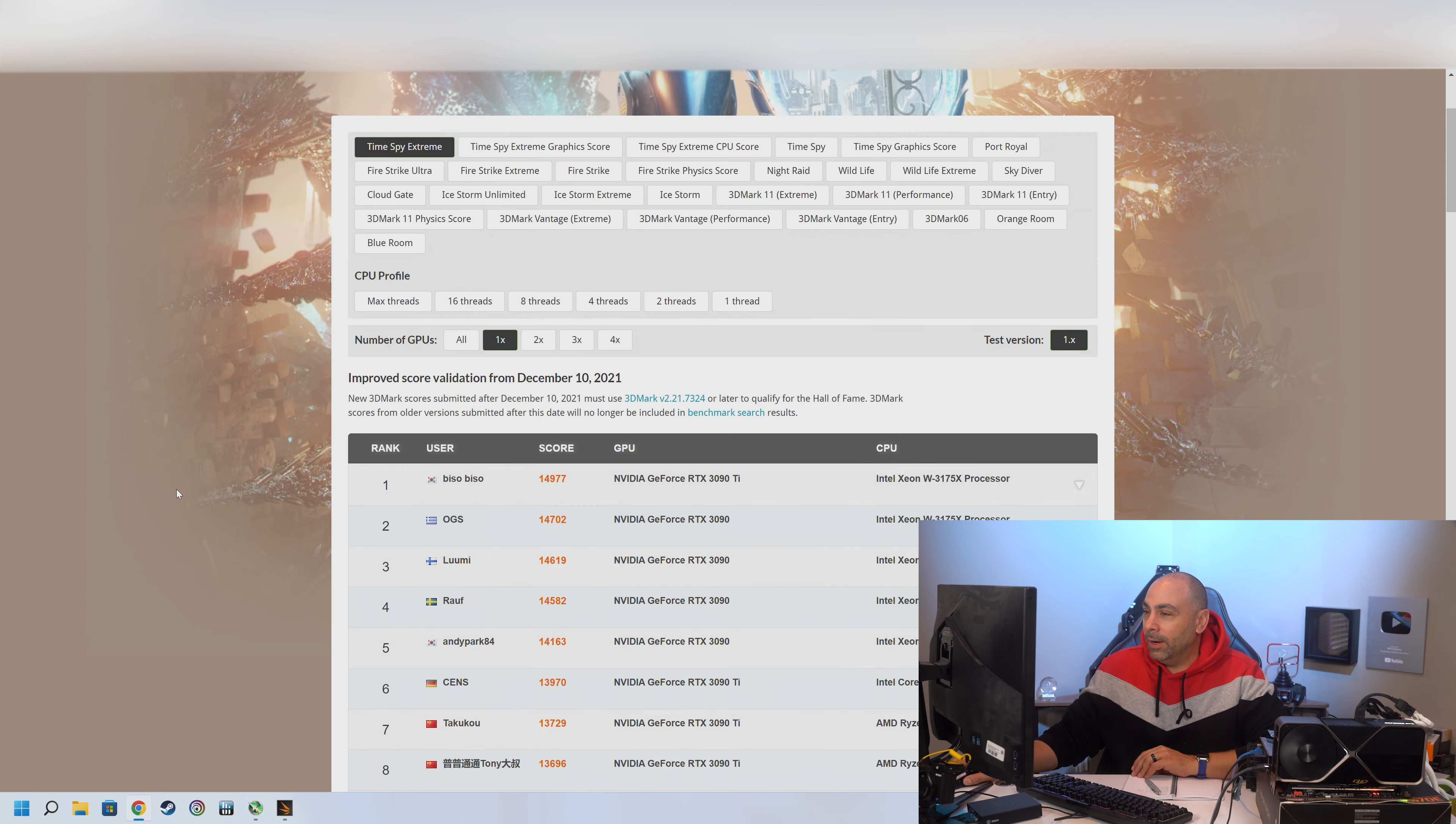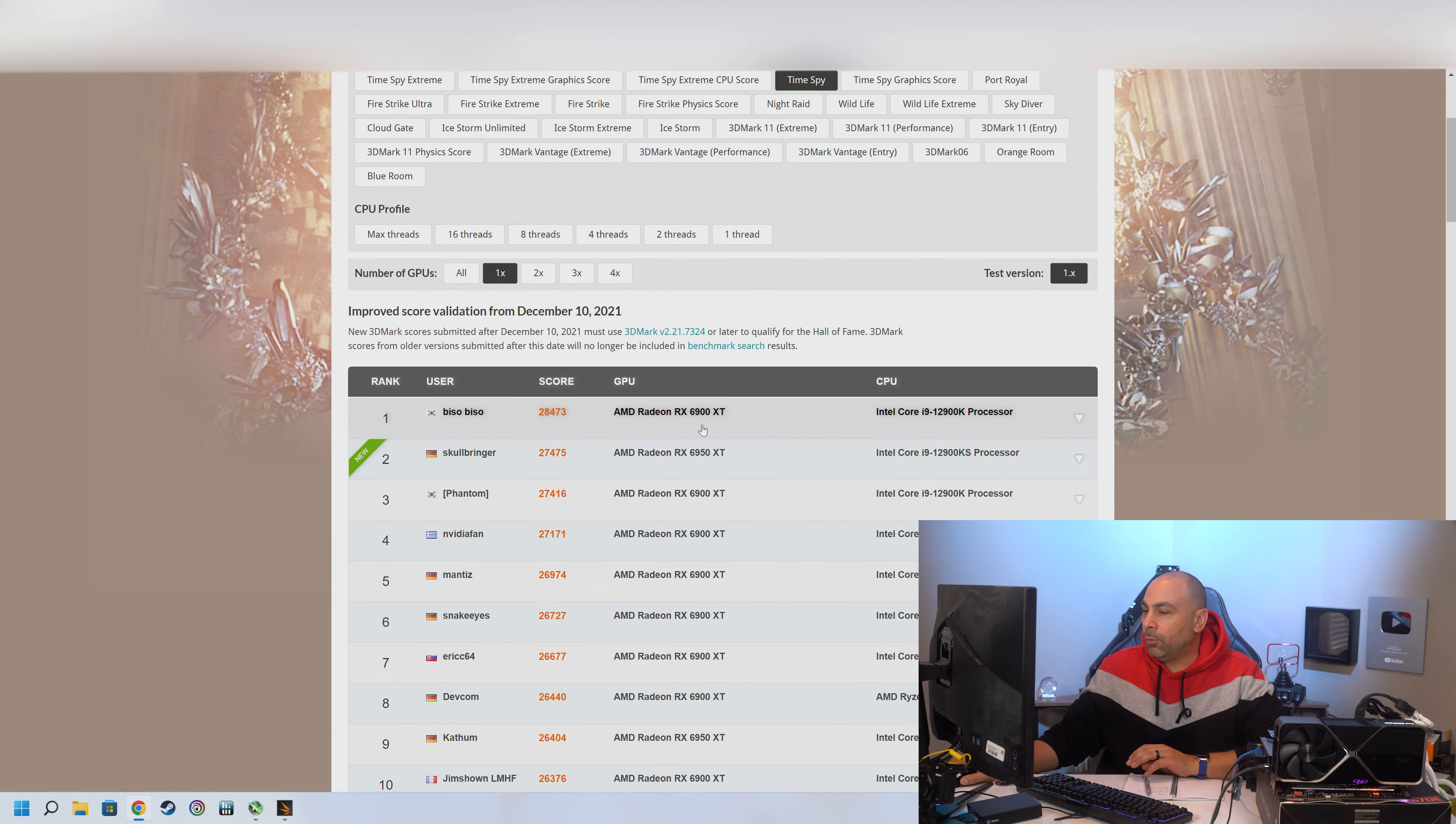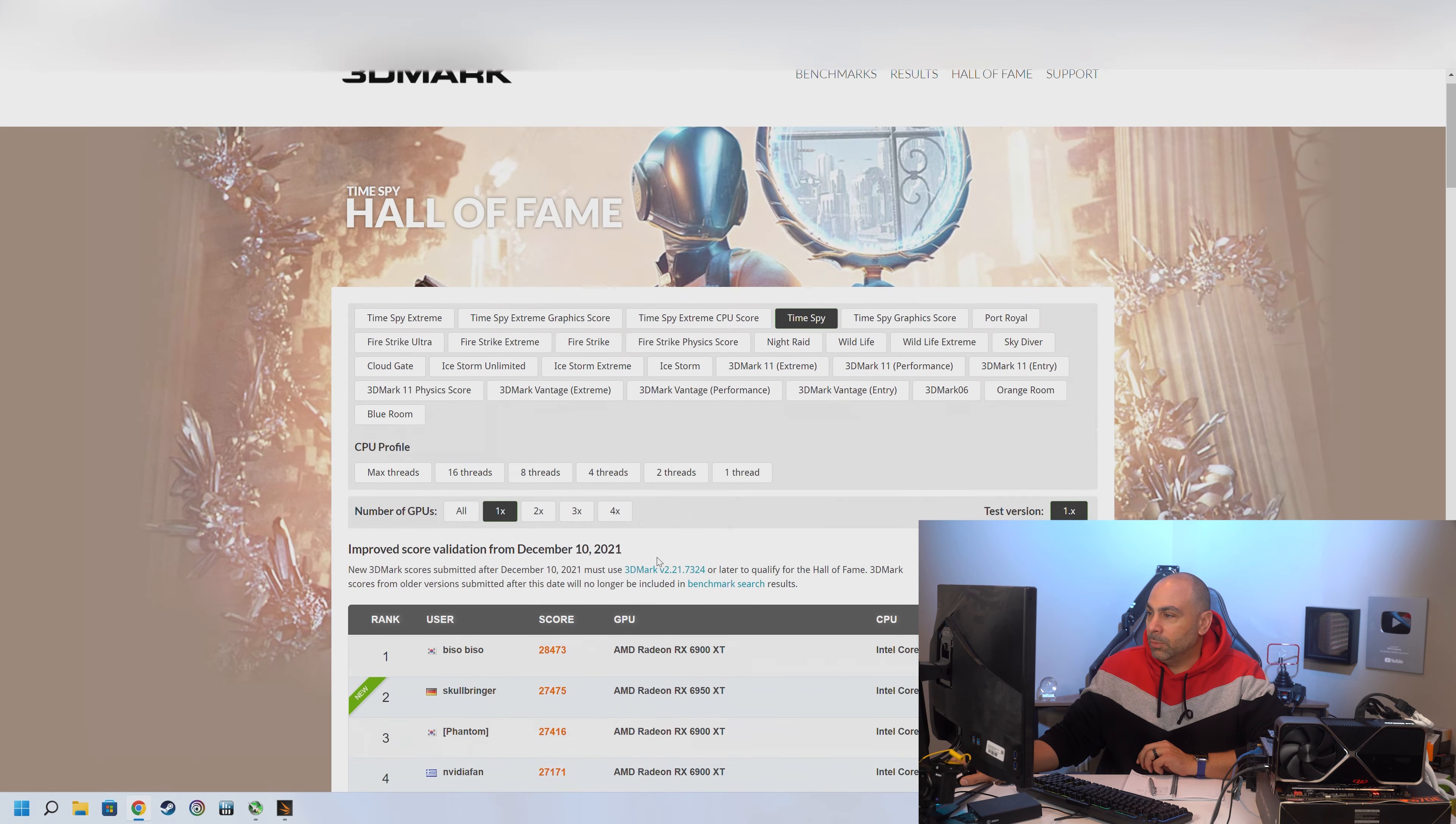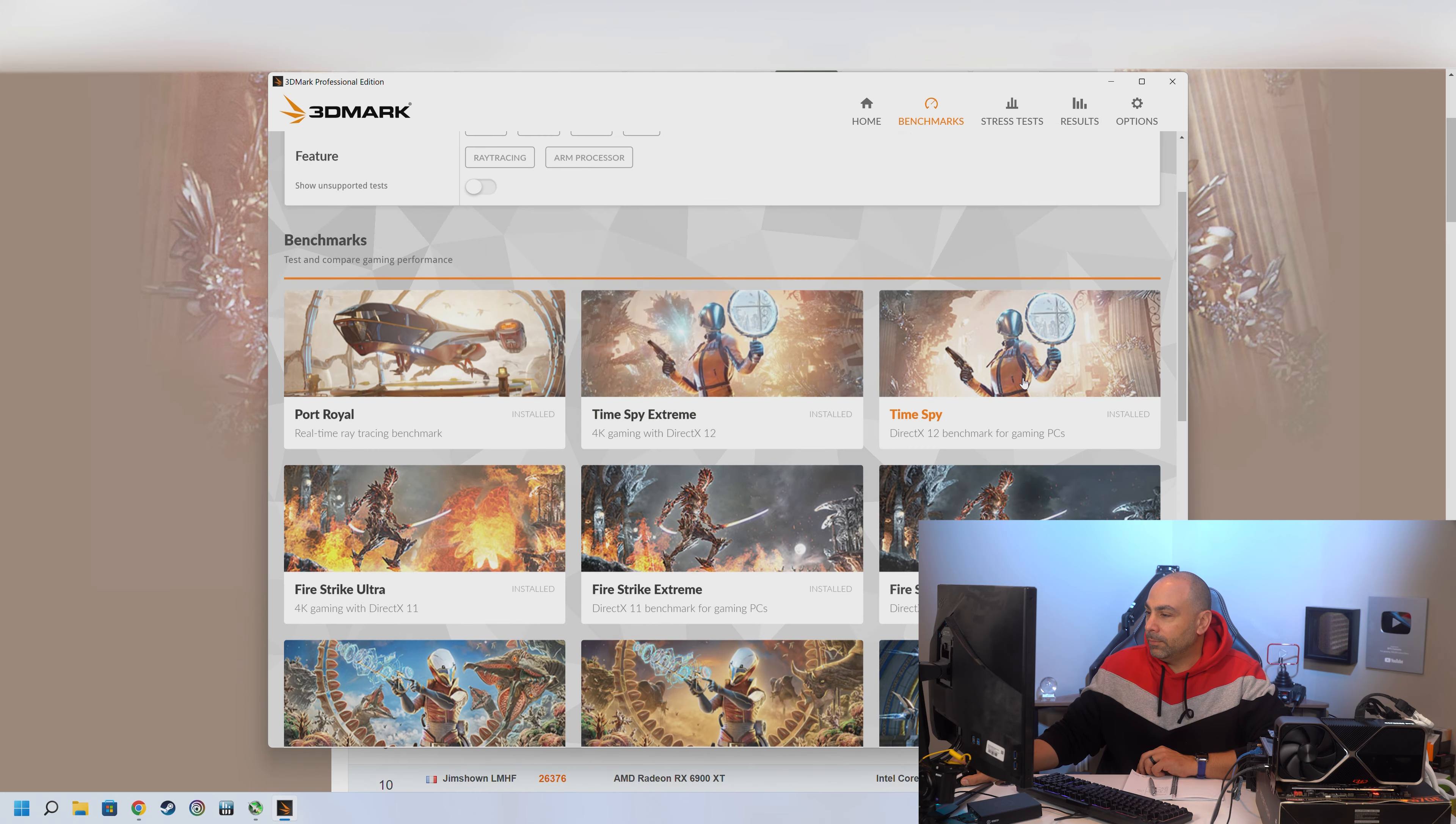All right. So the next one we're going to try is regular Time Spy. So what's the record on that for a single graphics card? It's 28,473. It looks like the 6900XT and the 6950XT are actually the money cards on this one. So I wonder if we're actually going to be able to break this record or not. Let's see.